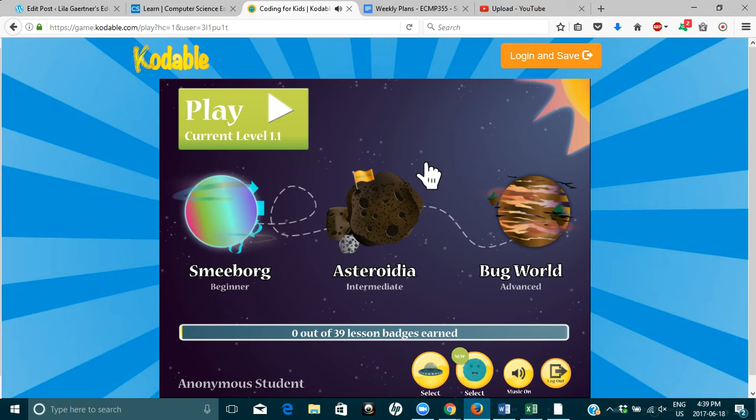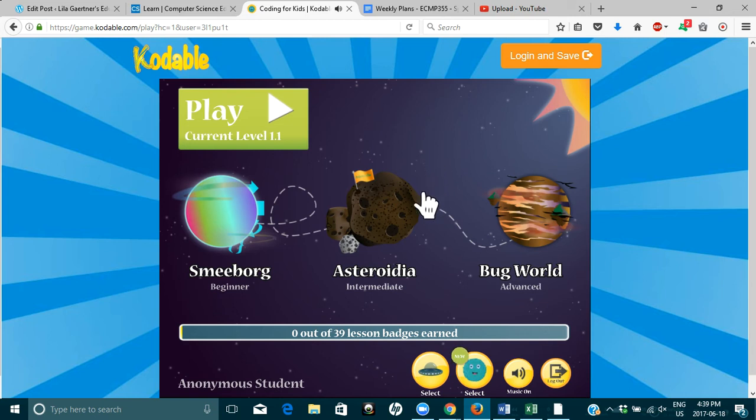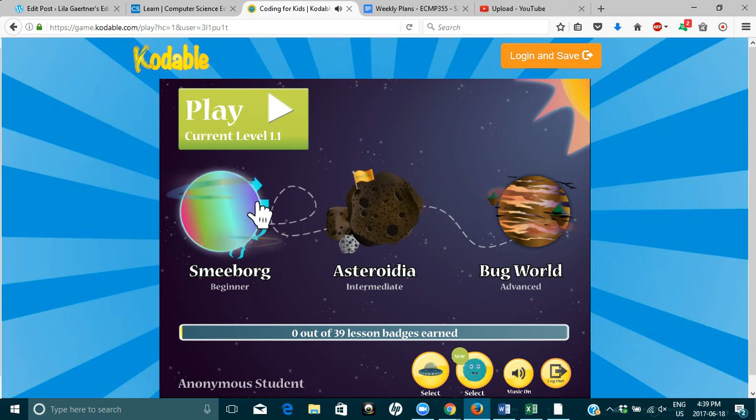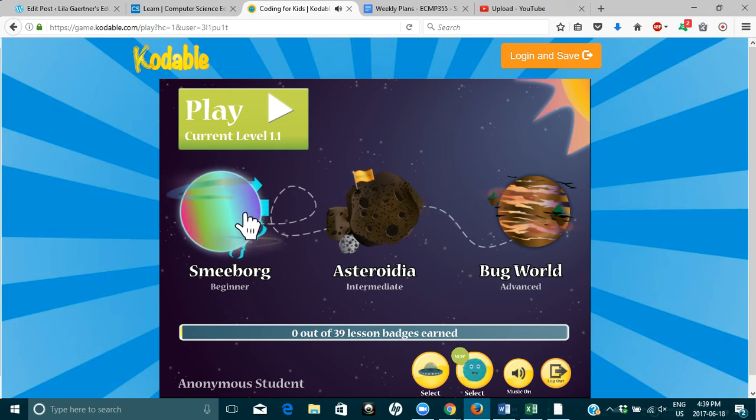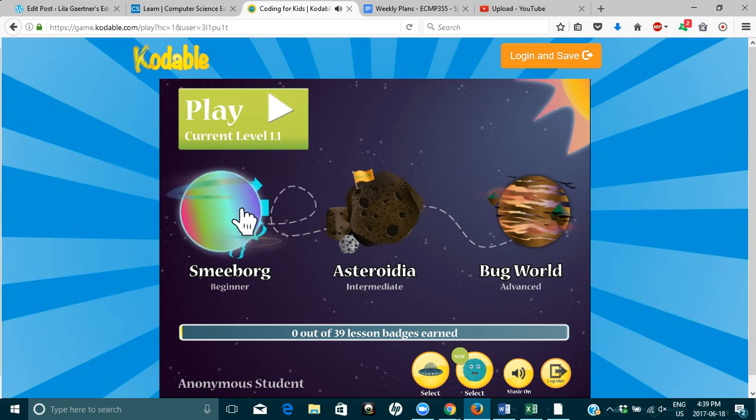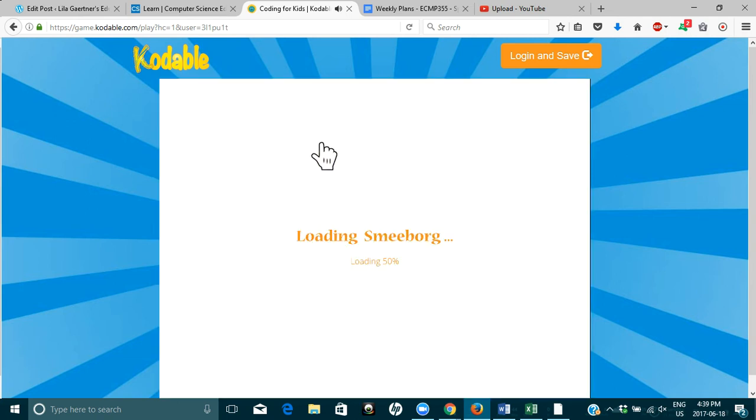All right. Whoa. There are 39 lesson badges to be earned. Beginner, intermediate, or advanced. Okay. Current level. Play.